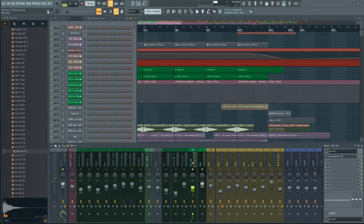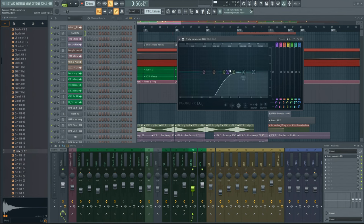You only want the top end, so let's add an EQ and roll off the low end.